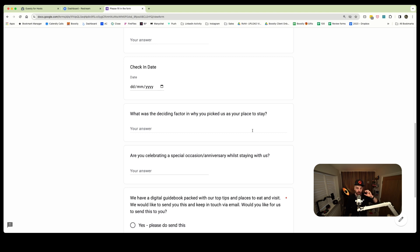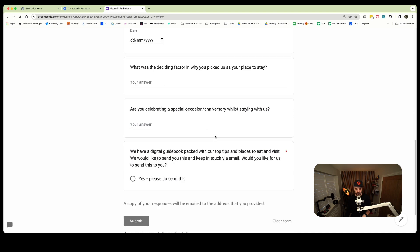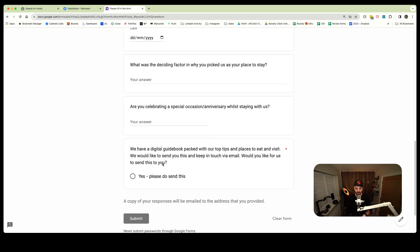I would advise to do no more than two questions here. You can change these at any point. The cool thing about this form is that five minutes and you're done. But if a month down the line you want to change that question, you can. The final one: we have a digital guidebook packed with tips and tips, places to eat and visit. Would you like us to send and keep in touch via email?